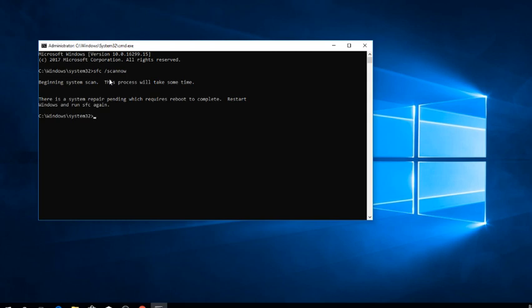The more important thing I want to highlight in this video is if you're trying to run an SFC scan offline, that is not on a running Windows.